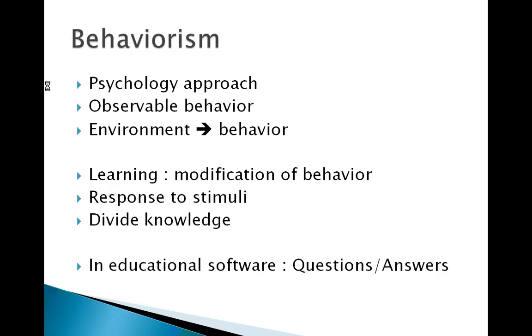Behaviorism is a psychology approach that only focuses on objectively observable behaviors. Behavior theorists define learning as a modification or acquisition of behavior. This change is the human response to an external stimulus.